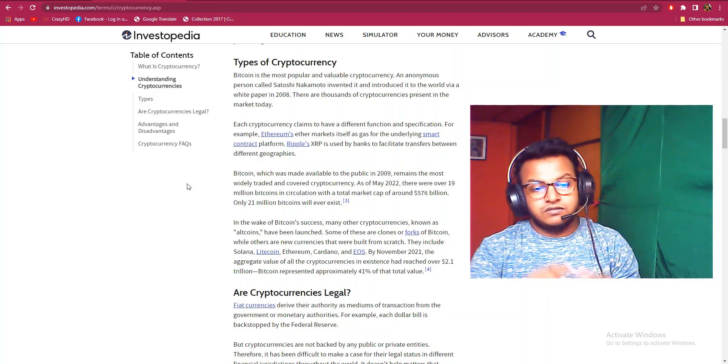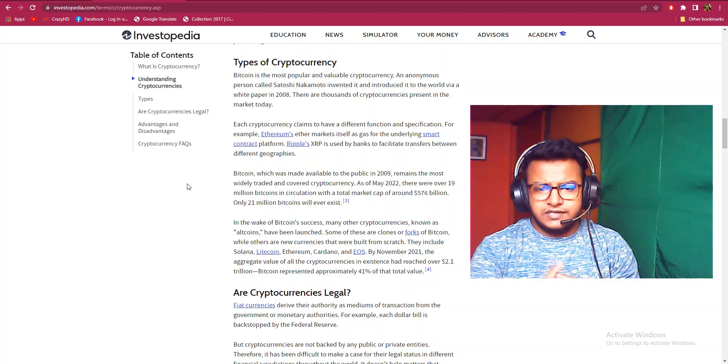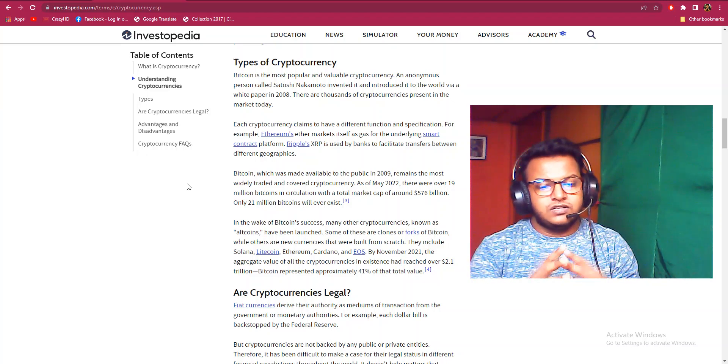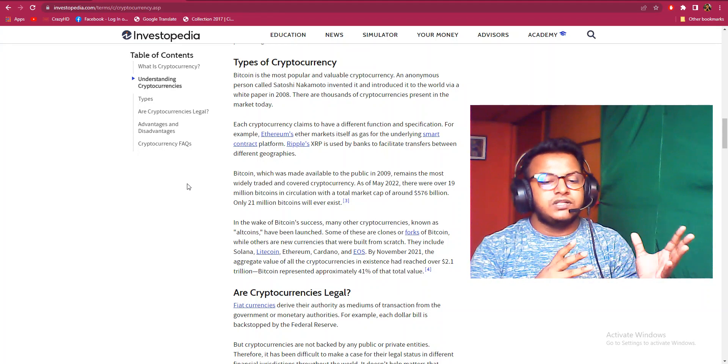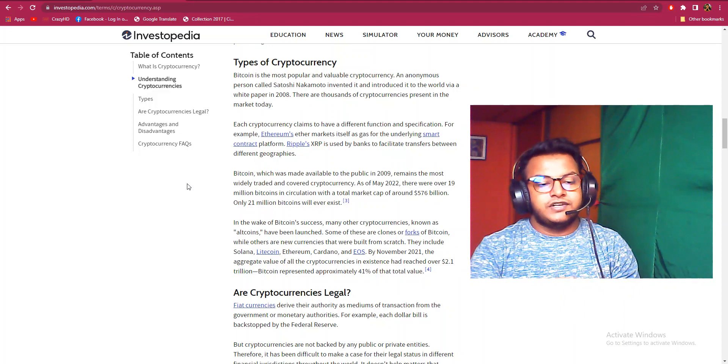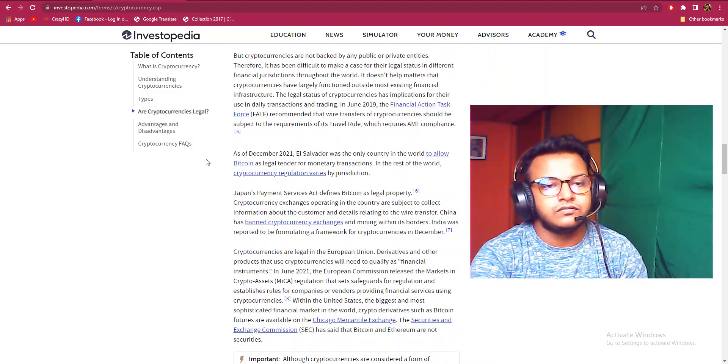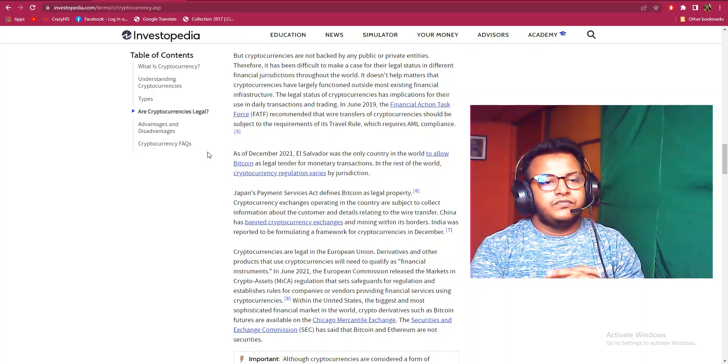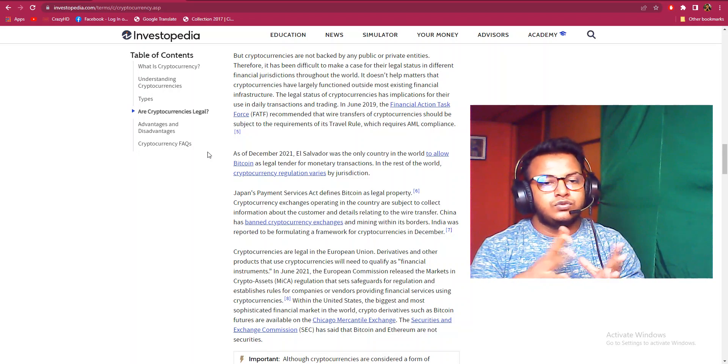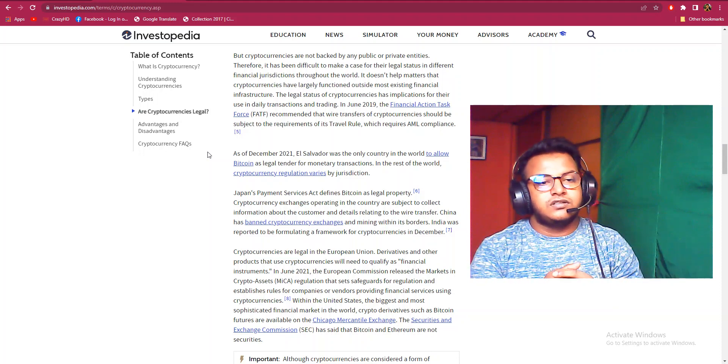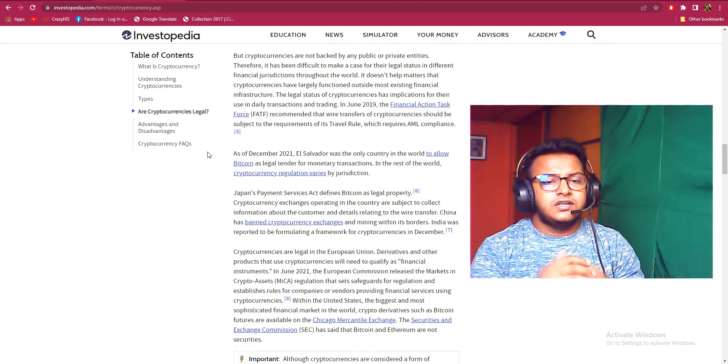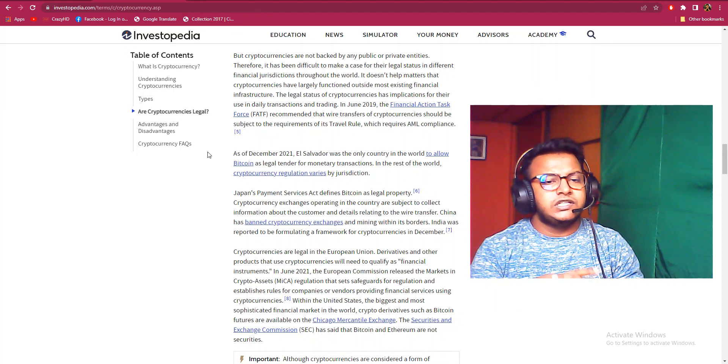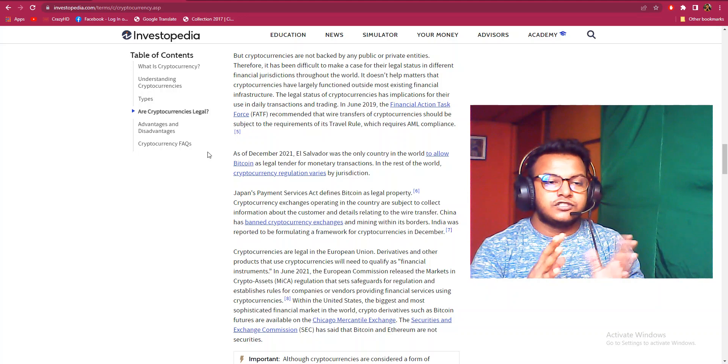Are cryptocurrencies legal? Fiat currencies derive their authority as mediums of transaction from the government or monetary authorities. For example, each dollar bill is backed by the Federal Reserve. But cryptocurrencies are not backed by any public or private entities. Therefore, it has been difficult to make a case for their legal status in different financial jurisdictions throughout the world. It doesn't help matters that cryptocurrencies have largely functioned outside most existing financial infrastructure.